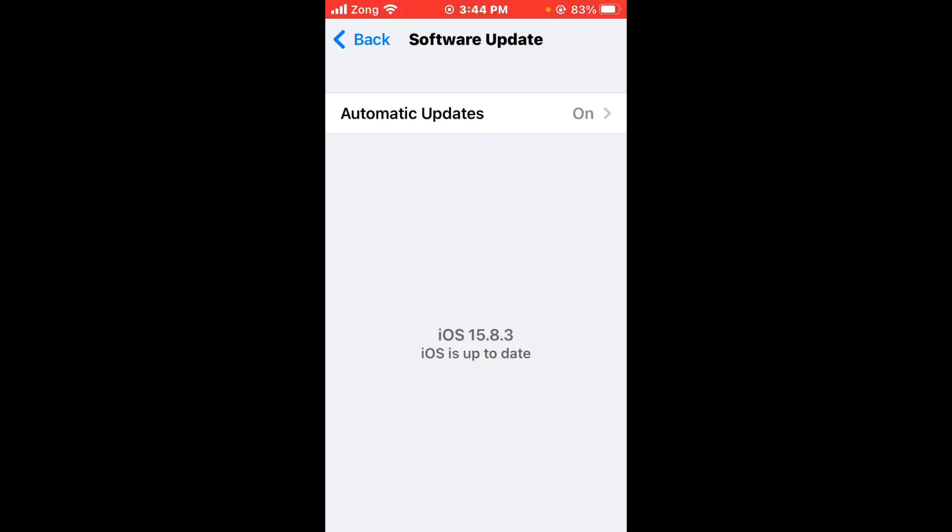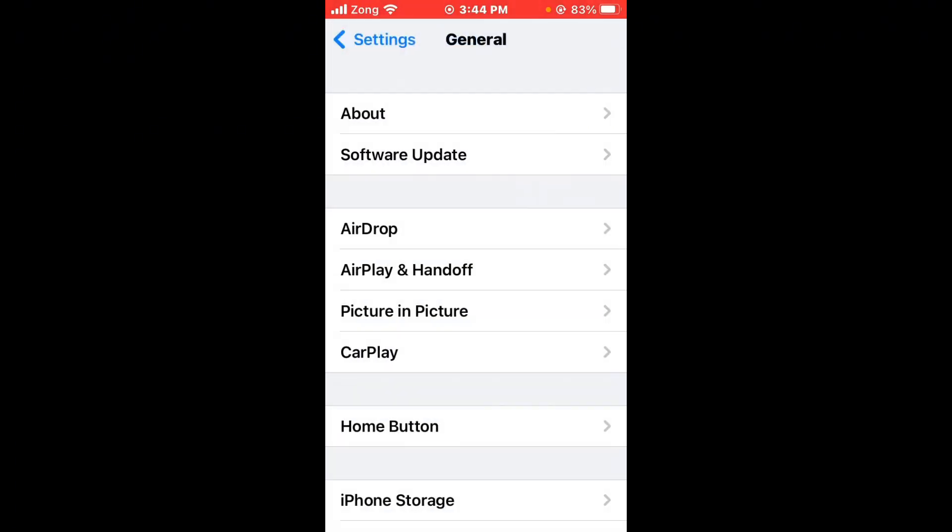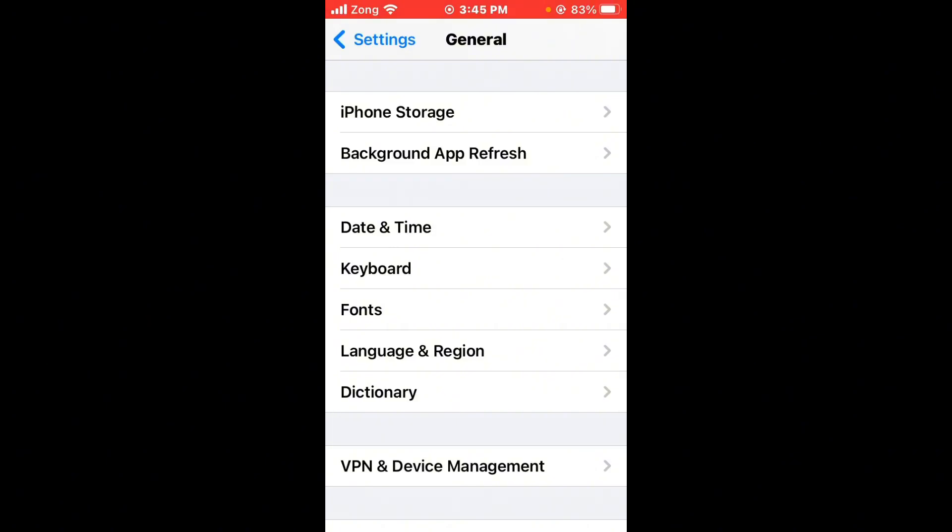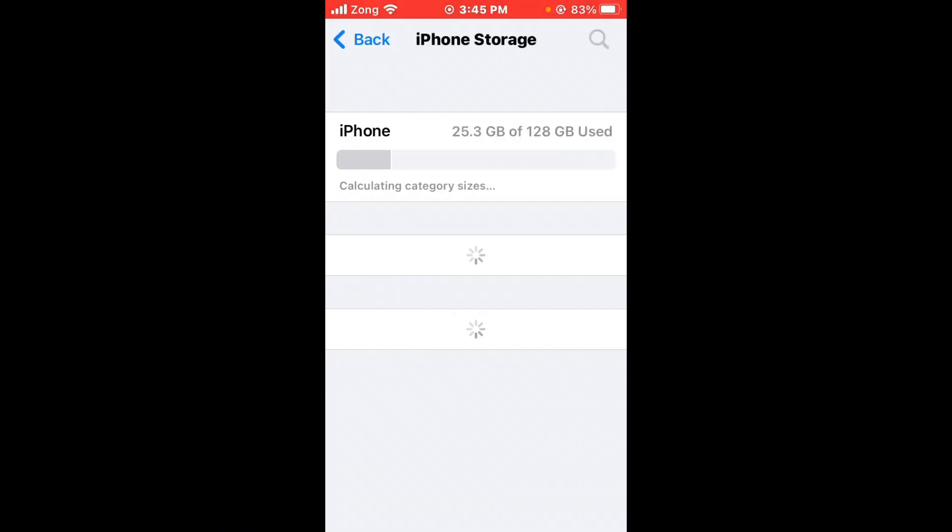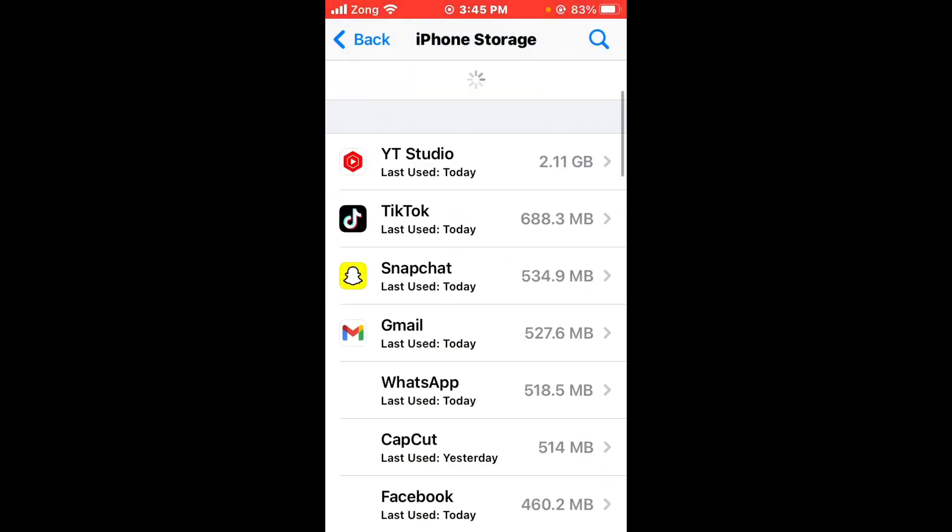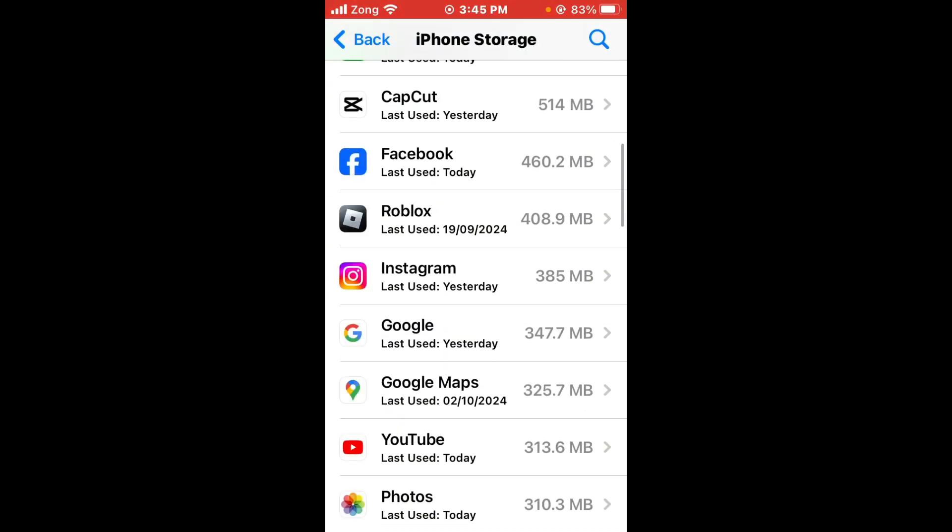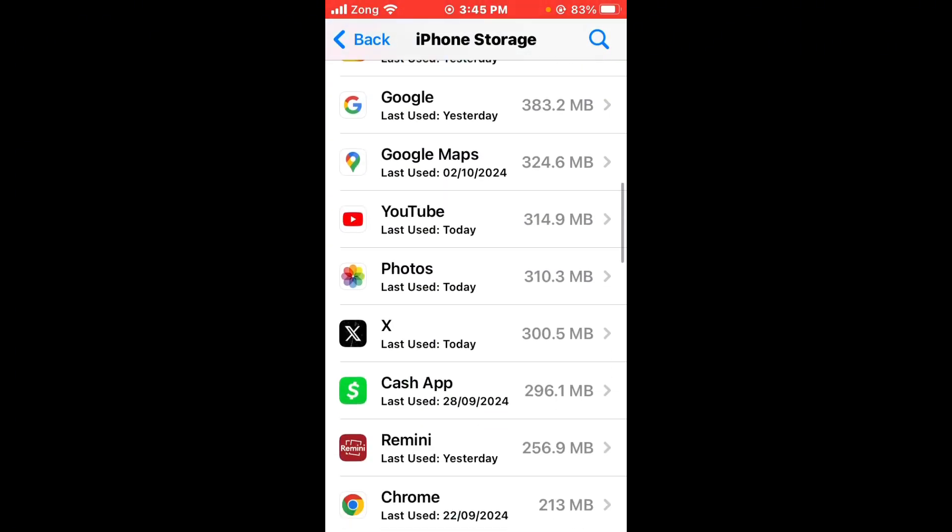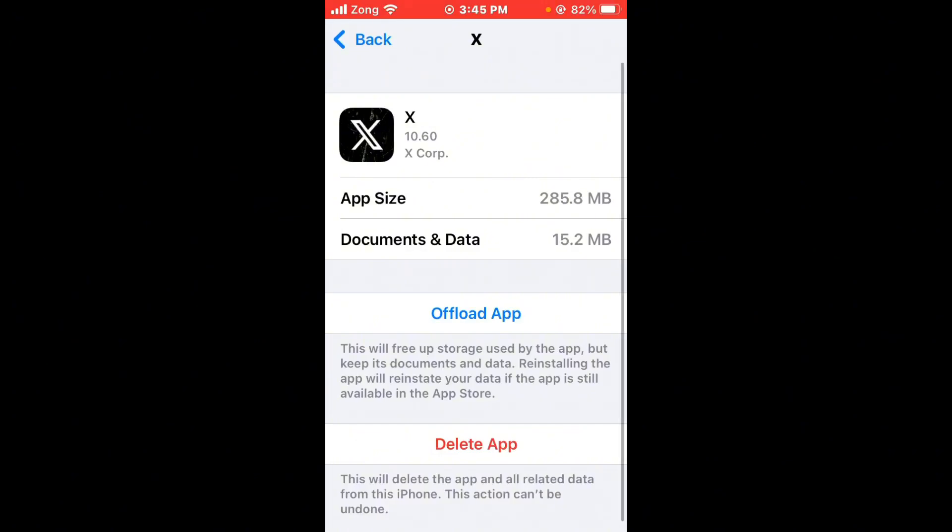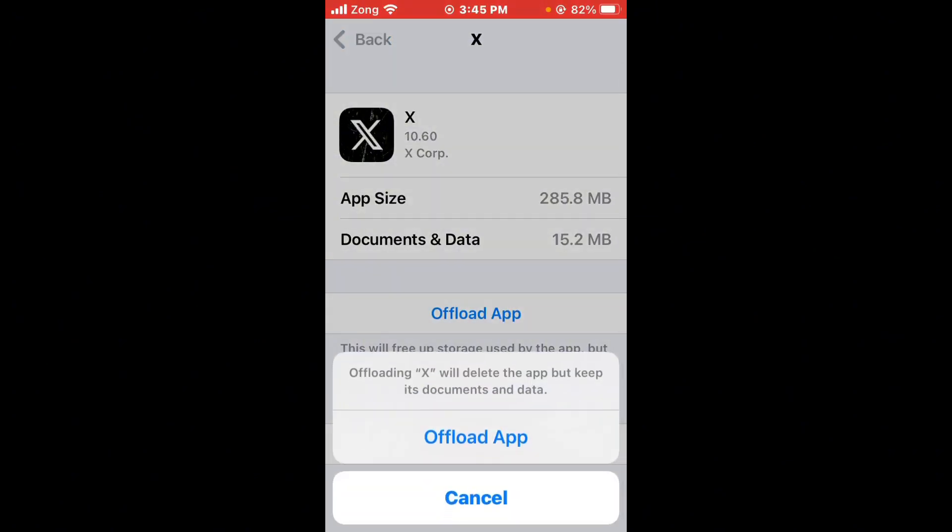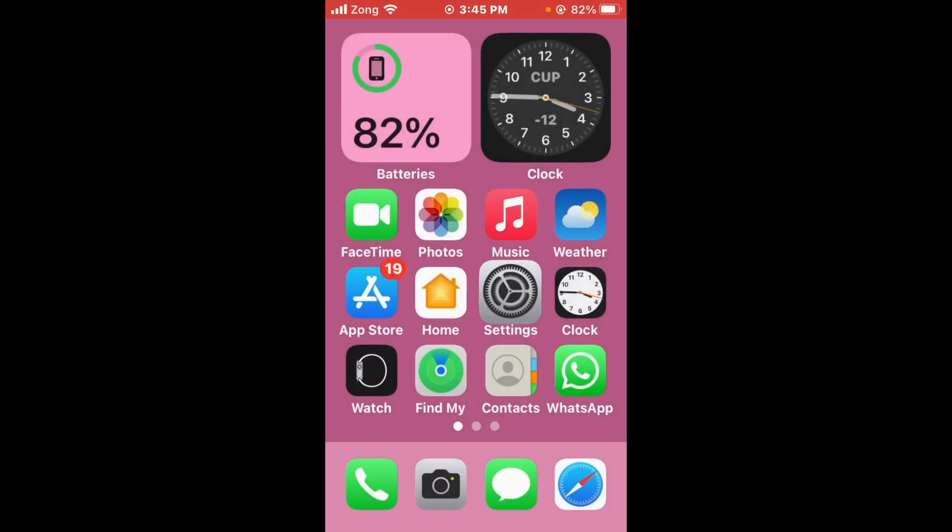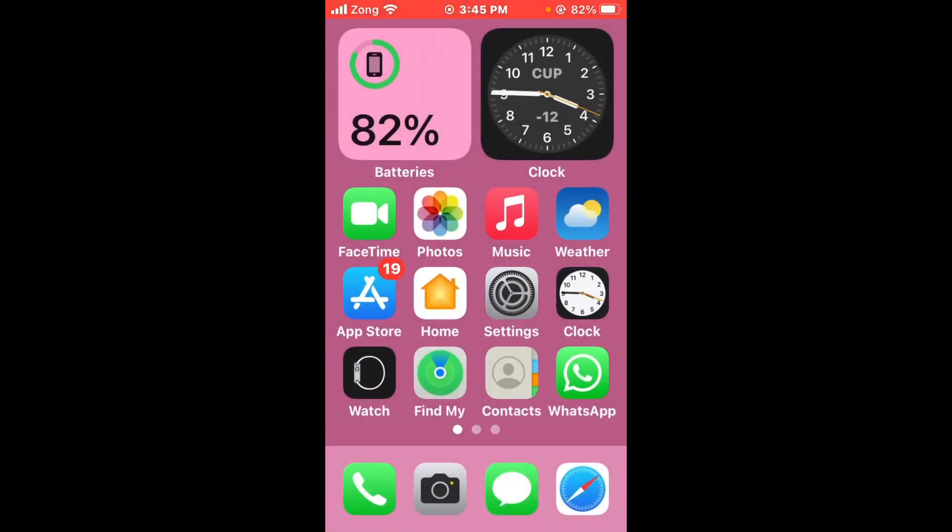After you do this, clear Twitter cache and data. Go back, scroll down, tap on iPhone Storage. Wait for some seconds, scroll down and find the Twitter app. After finding Twitter, open it and offload the app then reinstall.